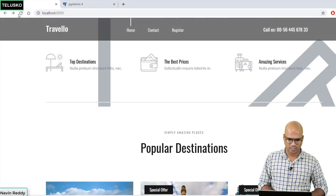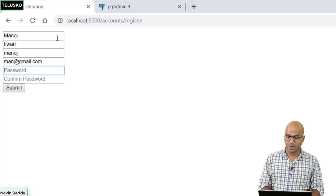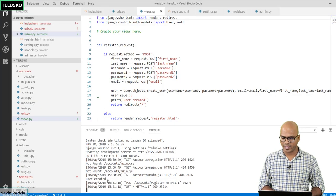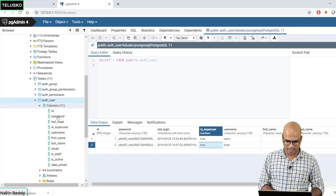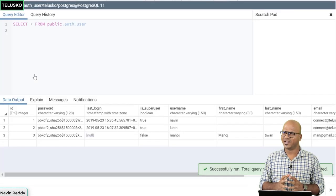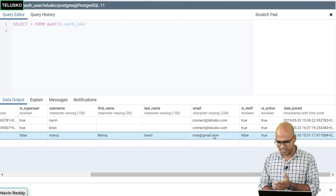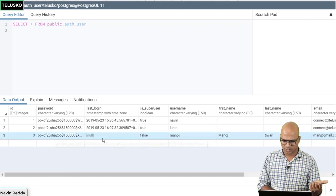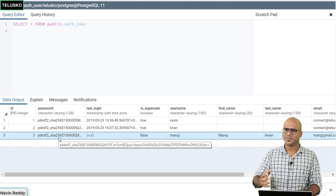Let's test it. We go to the register page and register a user — Manoj Tiwari, username manoj, email manoj@gmail.com, password 1234 — and click submit. We get redirected to the home page. In the console it says 'user created'. In pgAdmin, viewing all data in the auth_user table, we can see the new user with username, first name, last name, email, is_superuser false, is_active true, and the password stored in a secure hashed format.